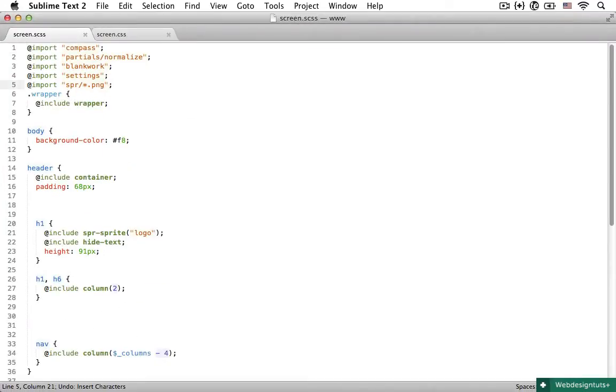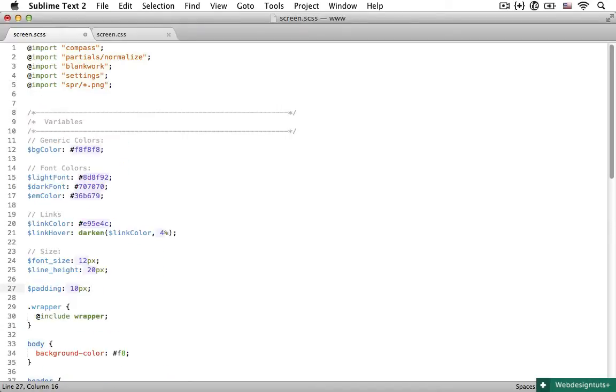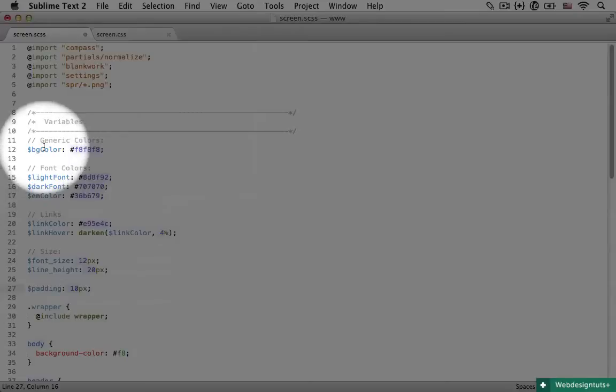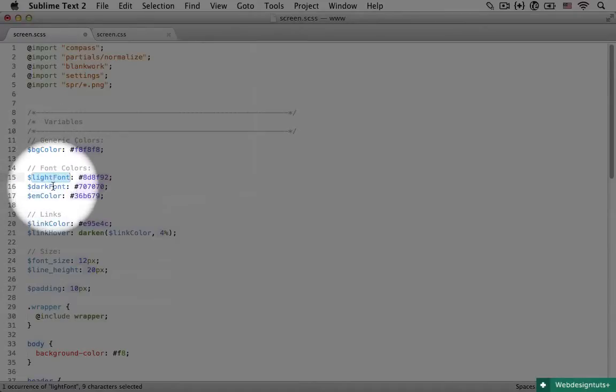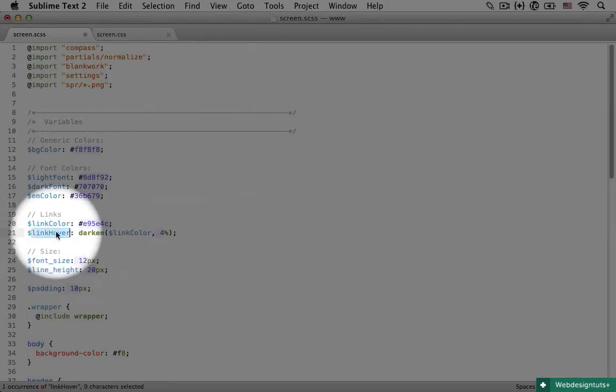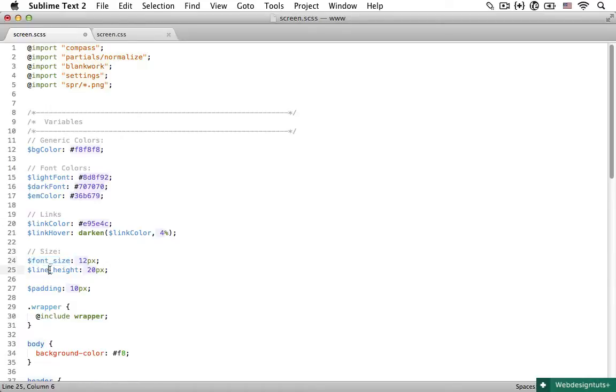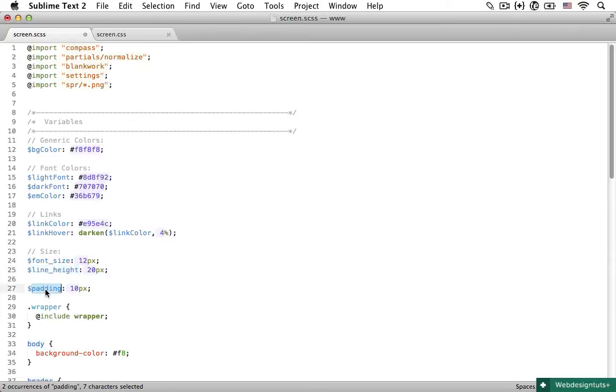First let's set some variables. I have already made some and let's just run through them really quick. So I picked some colors from the PSD file. So now we have the background color, light font color, dark font color, emphasis, link and link hover color. And we are going to use 12 pixels as our font size and 20 pixels as our line height. And the final variable is padding set to 10 pixels.